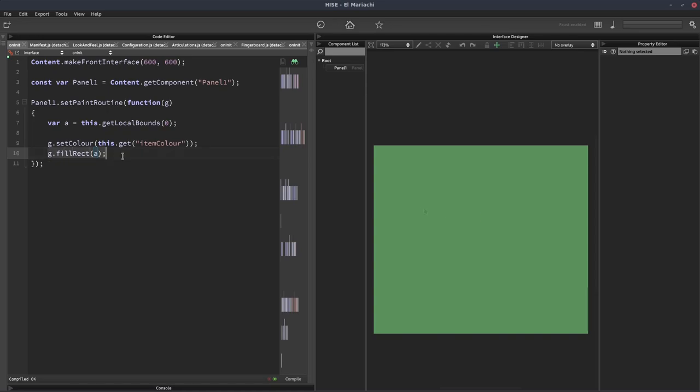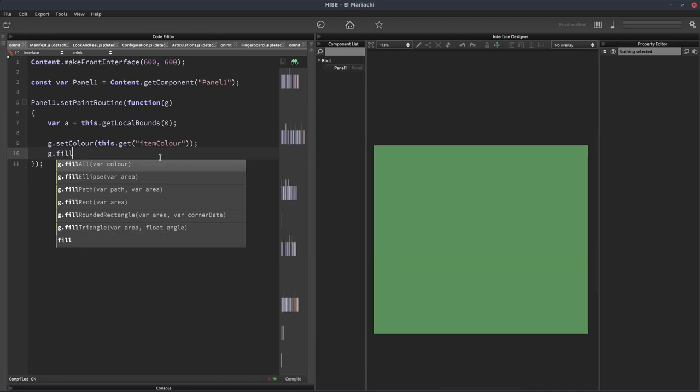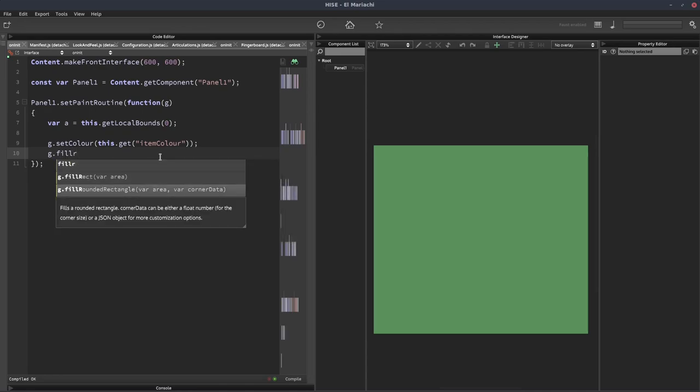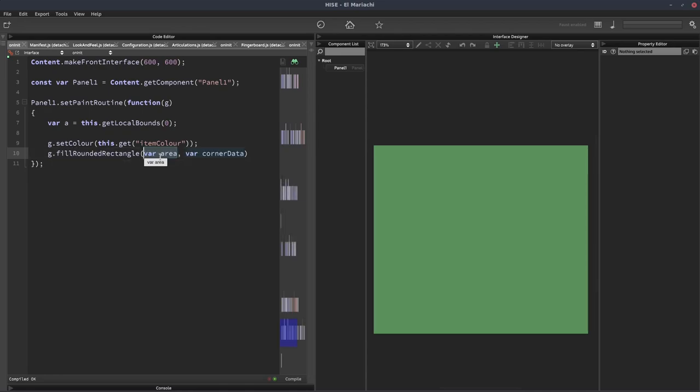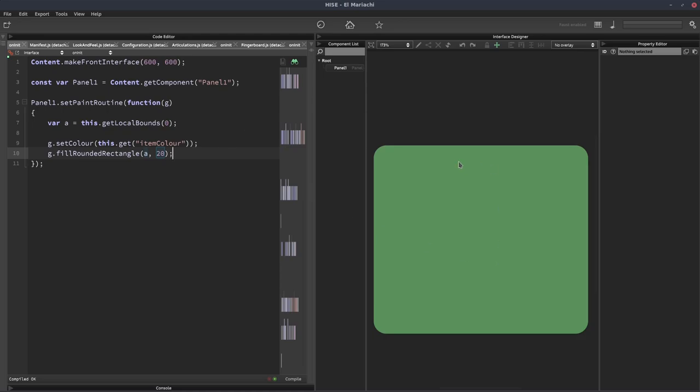So we can swap out this function g dot fill rect for g dot fill rounded rectangle. And we can put our area here. And then for this corner data parameter, we can specify a radius. So let's specify 20. And we get a rectangle that looks pretty much like we had before with the filled in panel.